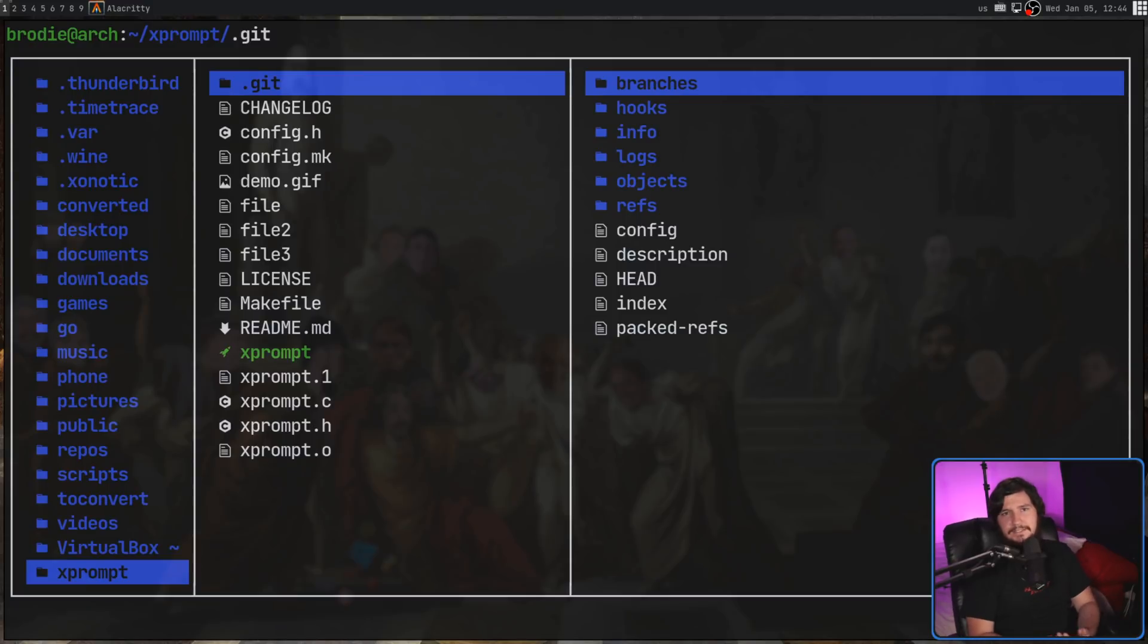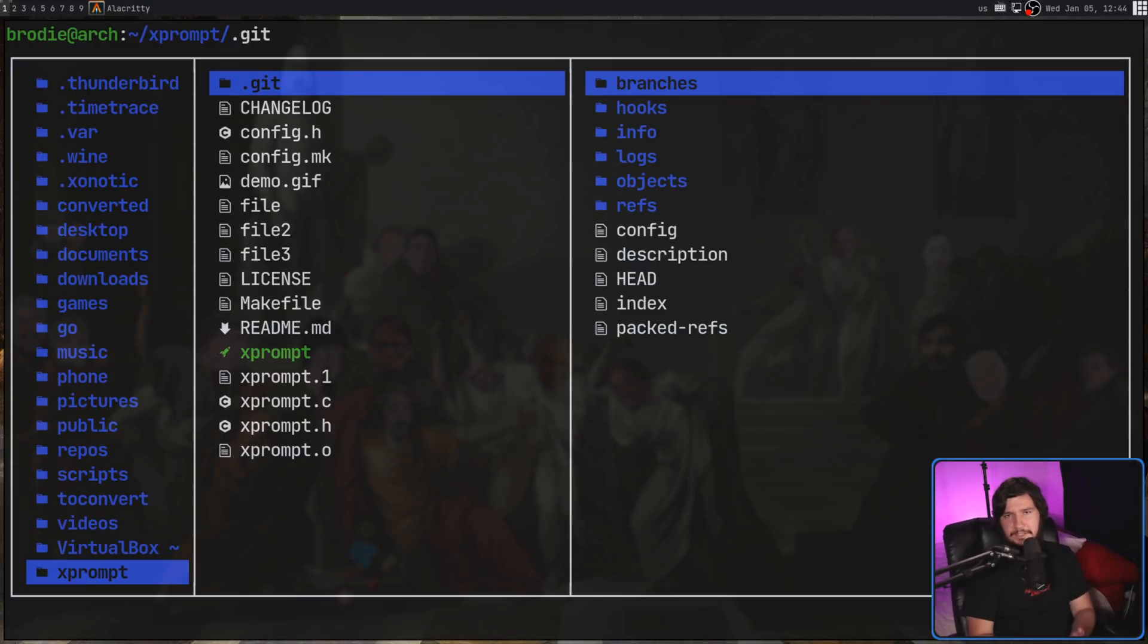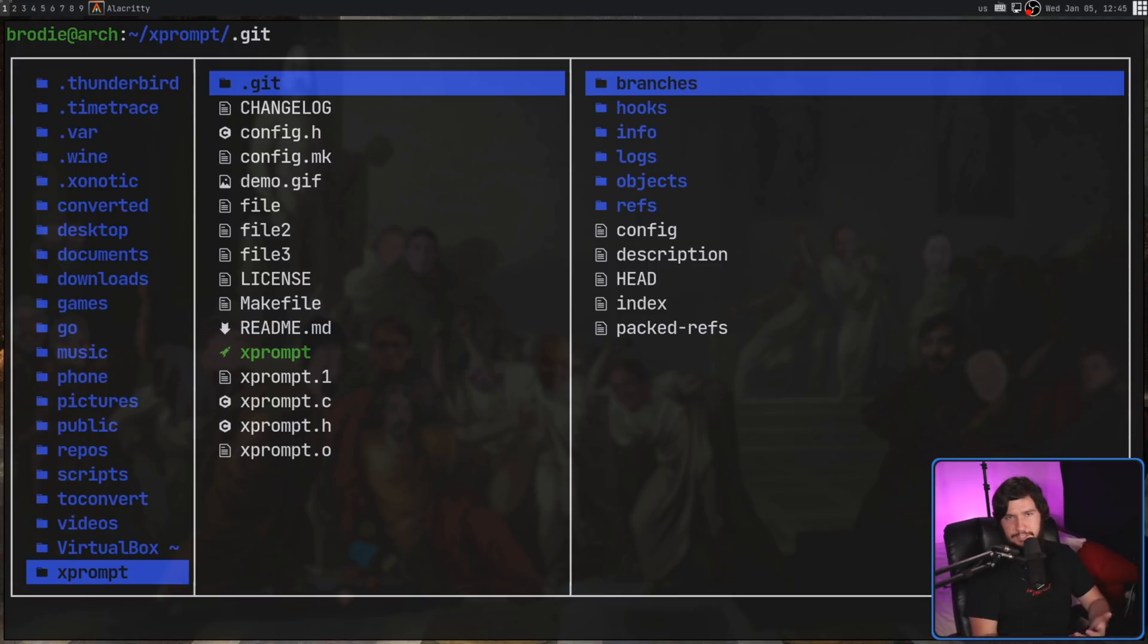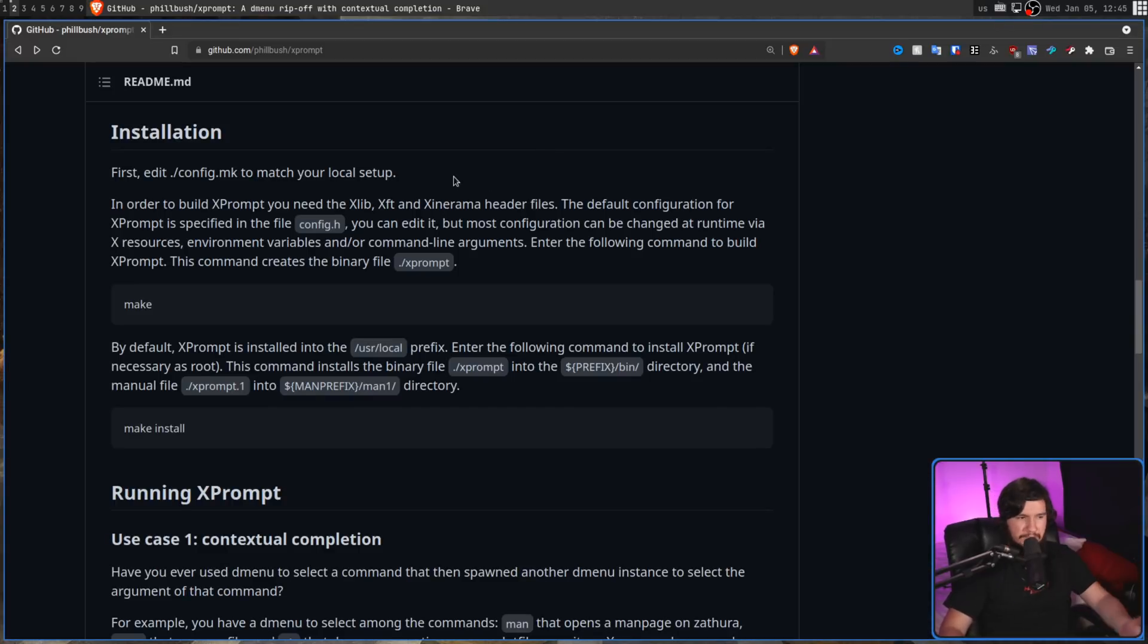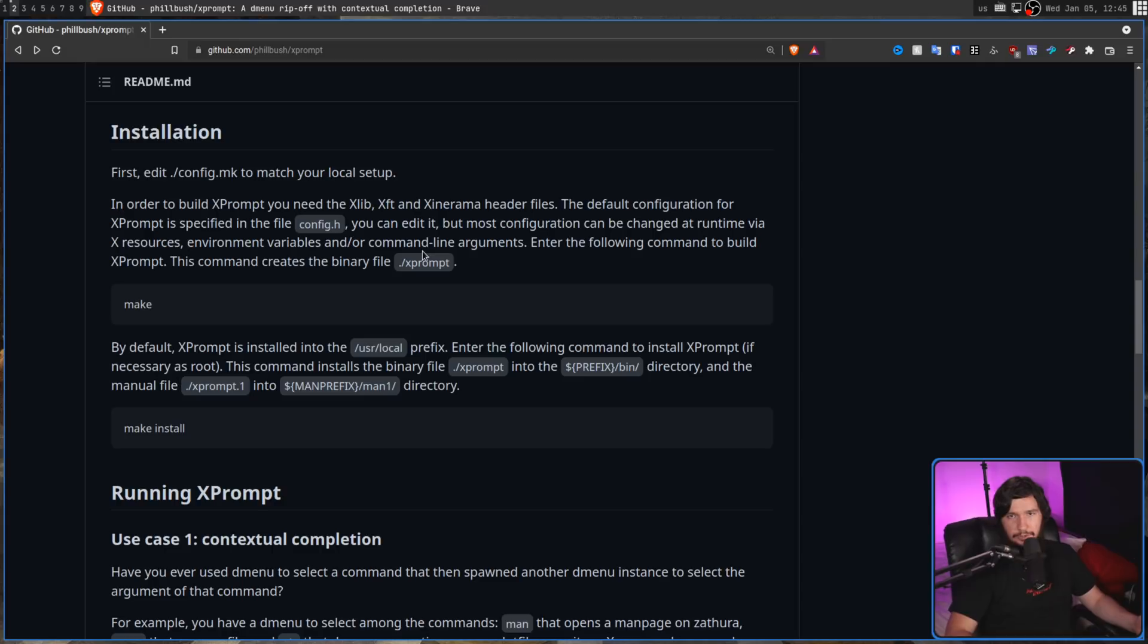Now even if there is a package on your distro, because of the way we configure this, I wouldn't recommend using it. Basically just go and download the source code from the GitHub, and then when you want to go and install it, go and run make, and then make install, and then you'll be good to go.